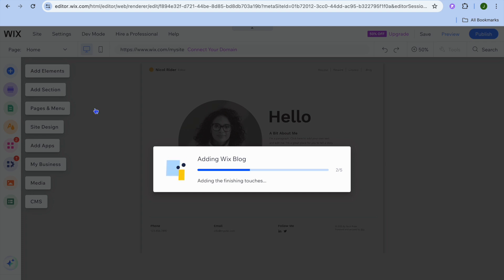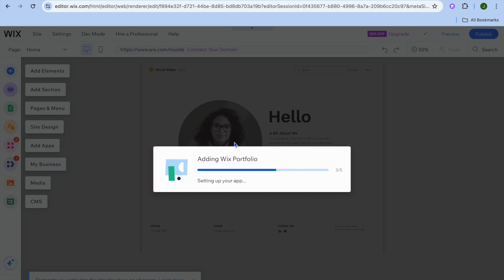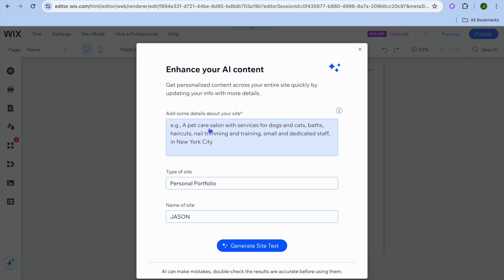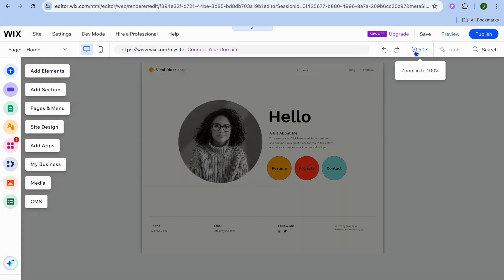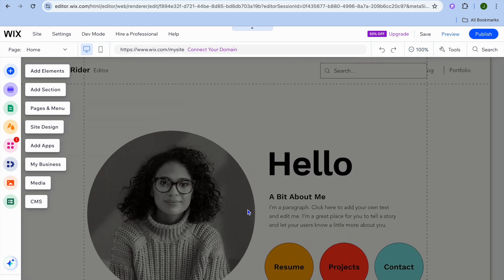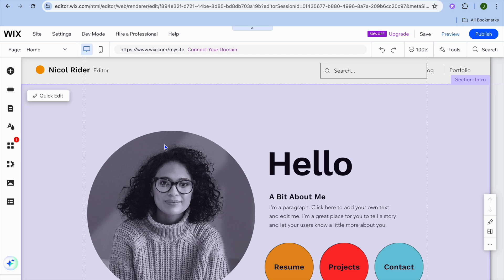You'll be redirected to a new page where you can customize your website's appearance. If you'd like to use the Wix AI feature to compose content, tap the box, type in details you'd like to add, then tap 'Generate Site Text.' Typically I'd tap the X to close that pop-up, then tap the '+50%' zoom button in the top right corner to start editing.